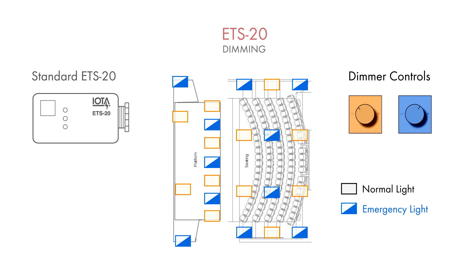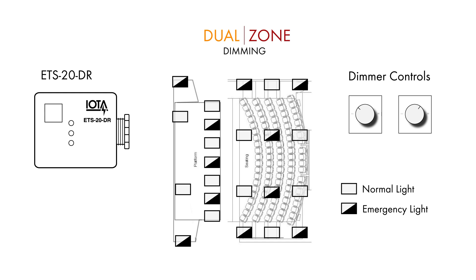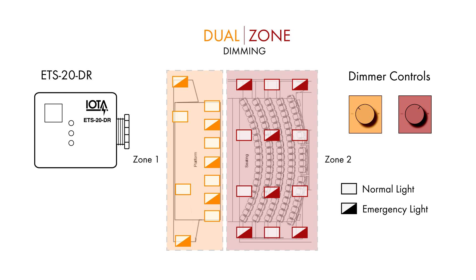With the ETS-20DR, you can achieve zone dimming, which allows two different dimming controls to control two different zones, which can include both normal and emergency lights.